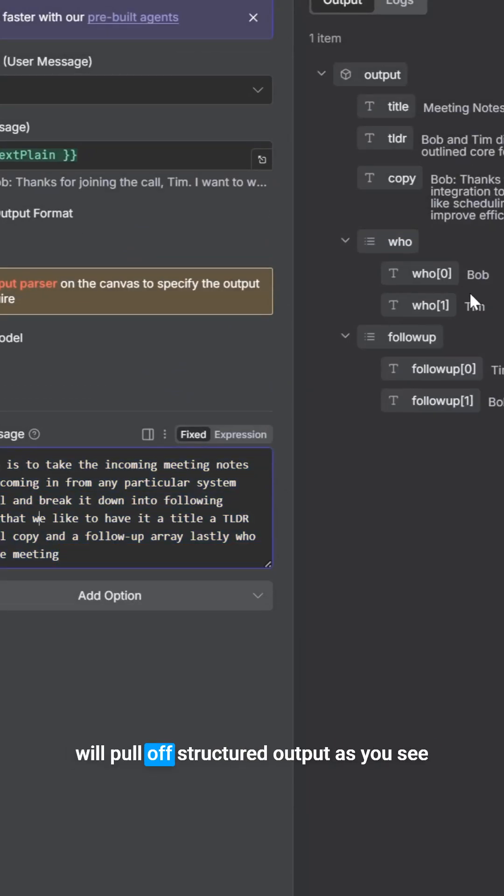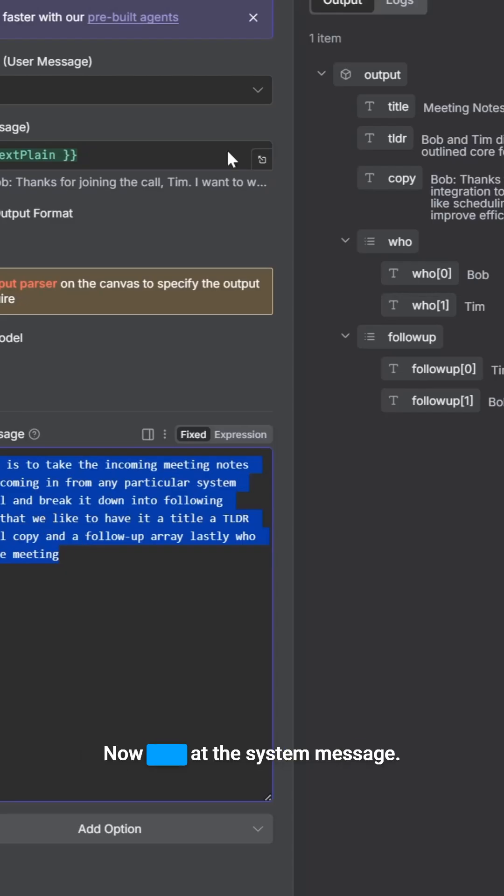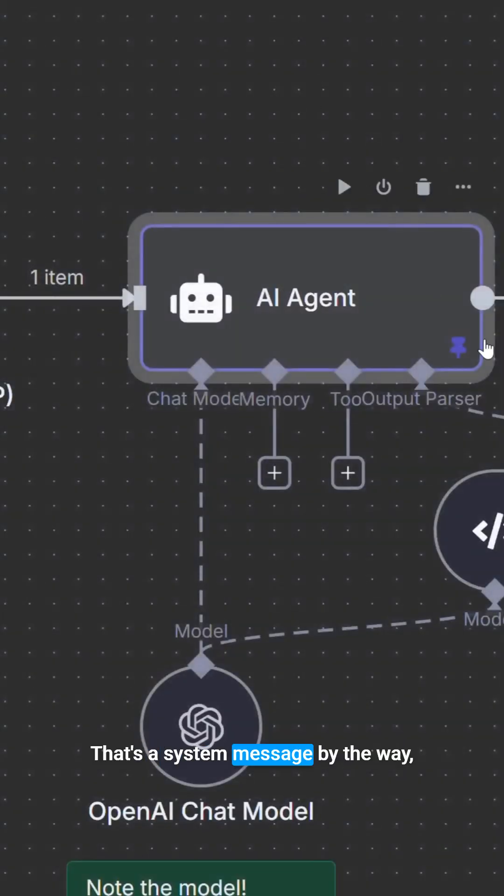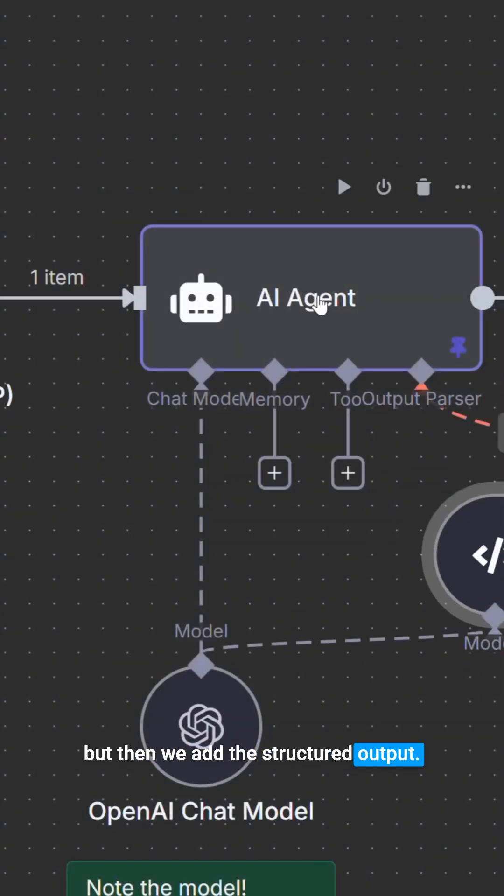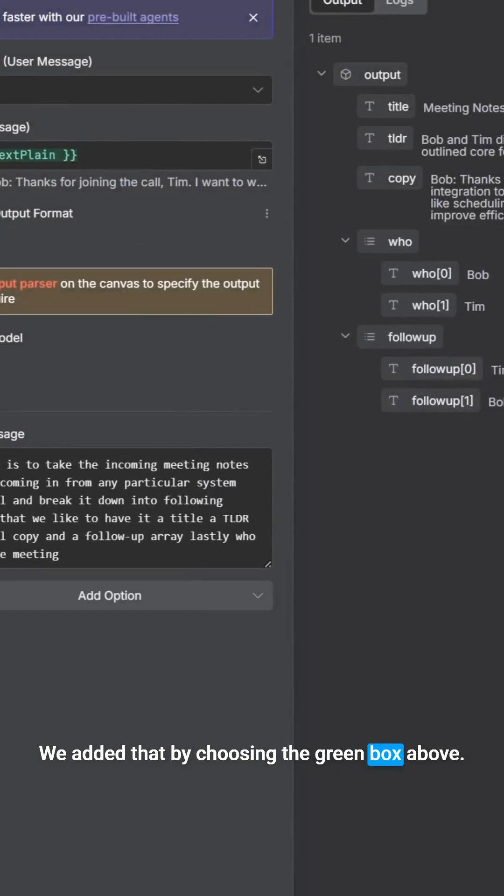But we will pull off structured output, as you see on the right, by using a built-in feature. Now, look at the system message. That's a system message, by the way. But then we add the structured output. We added that by choosing the green box above.